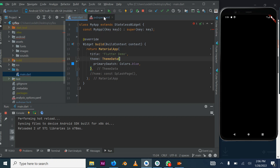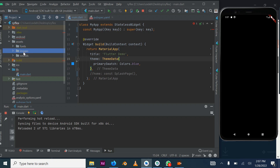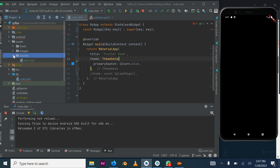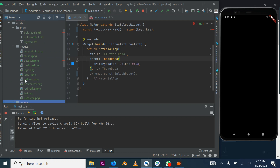In the last tutorial we created the project and cleaned it up by removing the home page boilerplate which is there by default. We also created an assets folder — if you don't have this, create it — and we added images, fonts, and sounds. These assets can be gotten from the GitHub link shared in the description of the previous video, and I will also share it in this video's description.